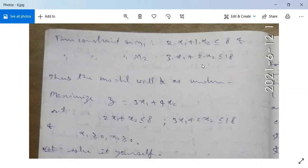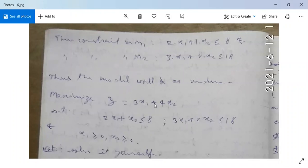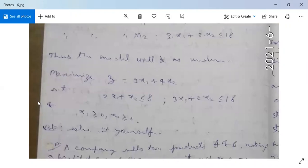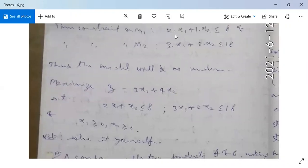Obviously, X1 and X2 both should be greater than or equal to 0, since the number of units cannot be negative. Thus the complete model will be: maximize Z = 3·X1 + 4·X2, subject to the constraints 2·X1 + X2 ≤ 8 (on M1), 3·X1 + 2·X2 ≤ 18 (on M2), and non-negative restrictions X1 ≥ 0, X2 ≥ 0.